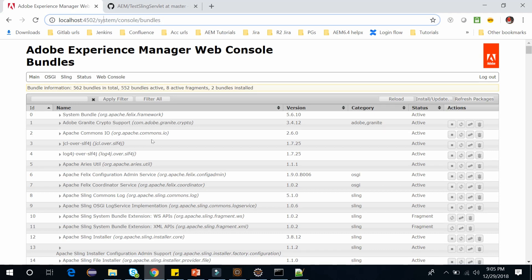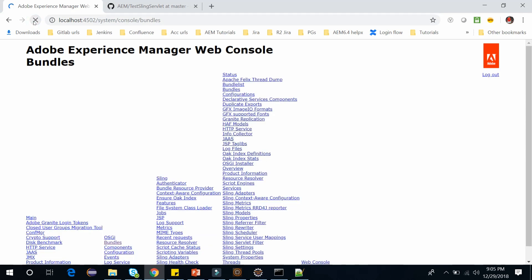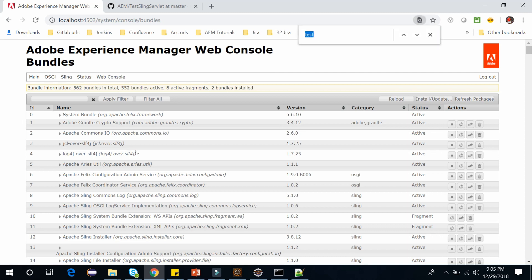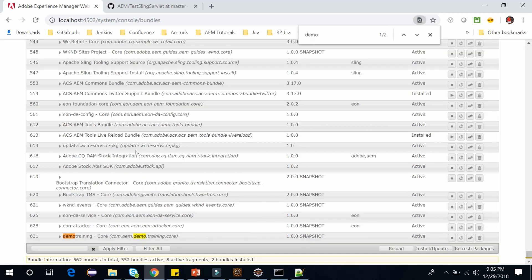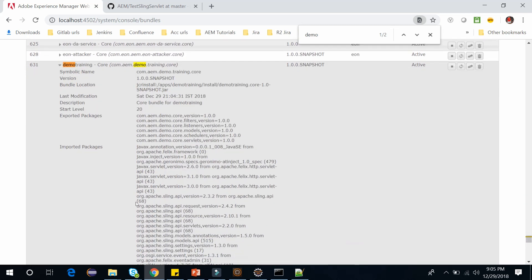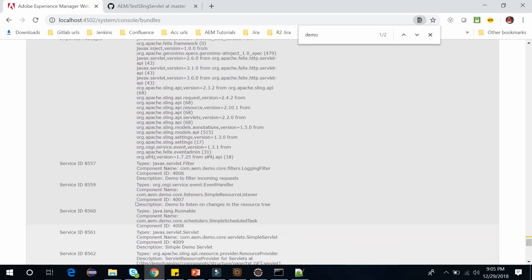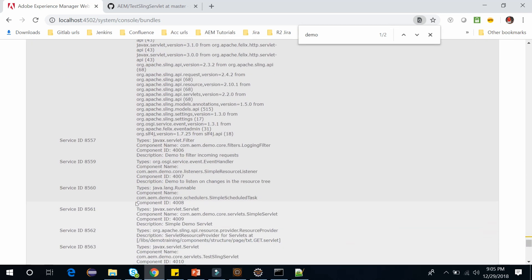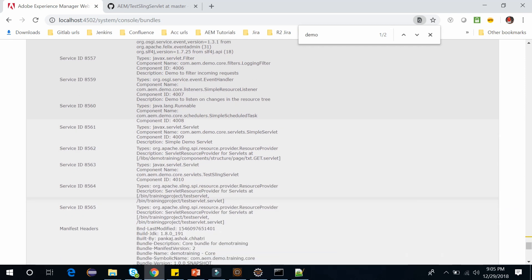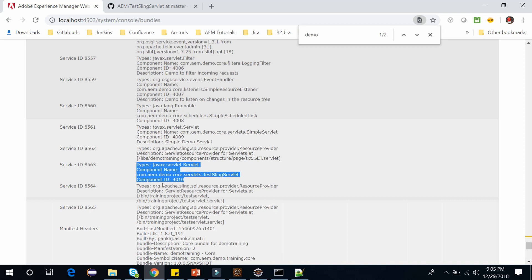Here, just open the system console bundle OSGI console. And let me refresh this. And let's search for our bundle demo training. It's here, and let's open this. Here you should see your servlet name, TestSlingServlet. Here you can see the entry of this service.